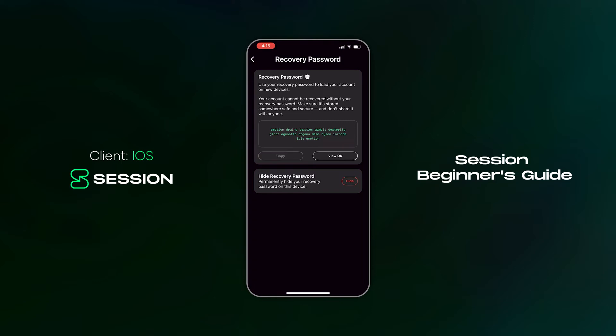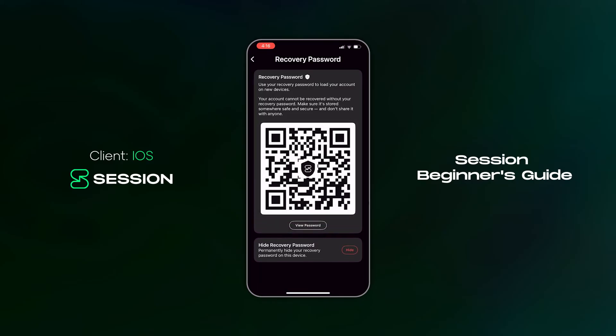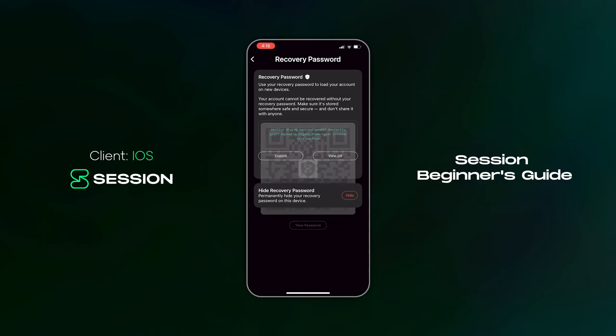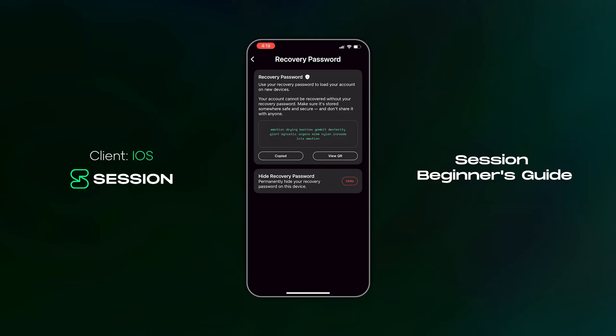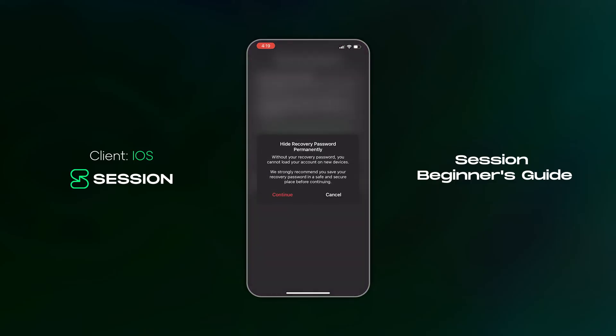We recommend that you copy your recovery password and store it in a safe place, either online or offline. It's also possible to view your recovery phrase as a QR code in order to easily link devices. For an added layer of security, it's possible to permanently hide your recovery password for this account, meaning that even if someone accesses your account on this device, they will not be able to access your recovery password.